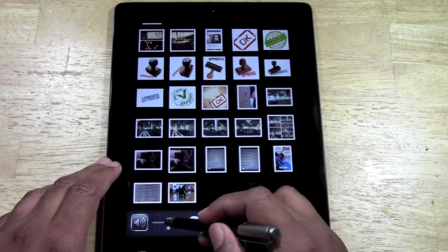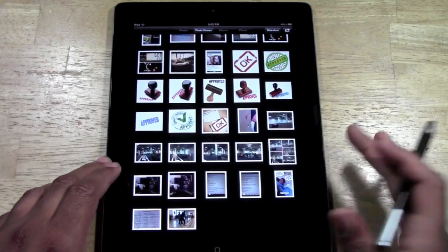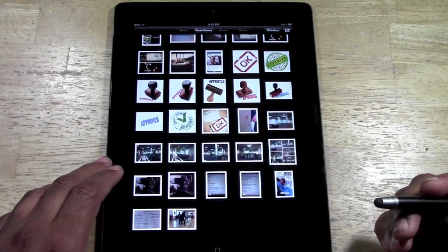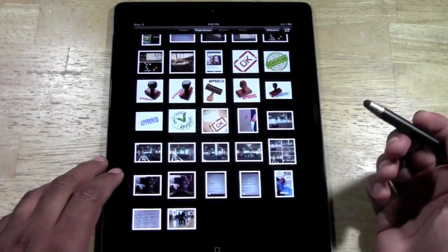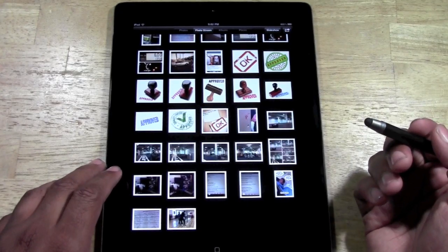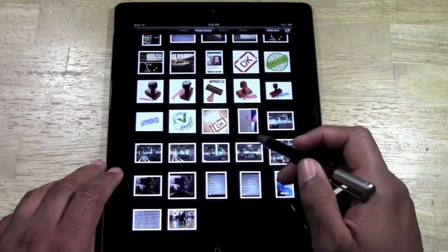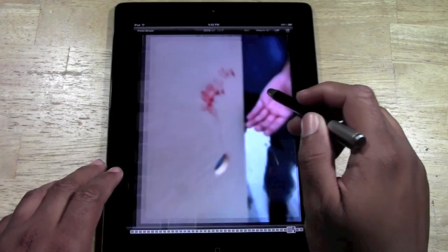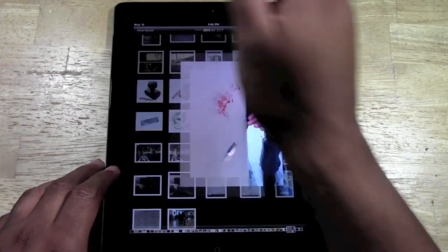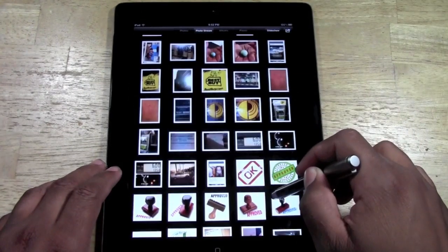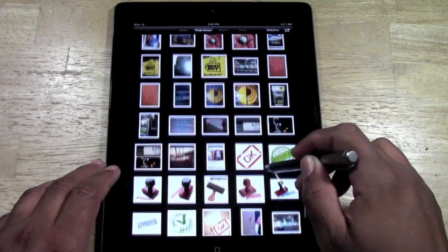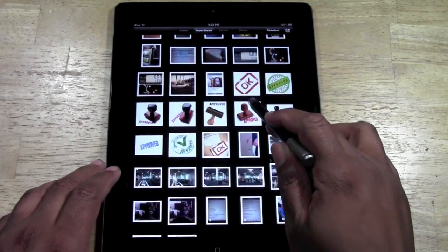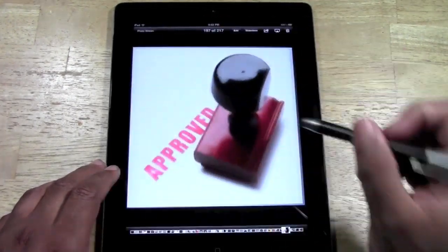My screen is kind of dimmed, so let me turn that up. There we go. Let's say this picture. Let's find a good one. Let's say this picture right here. That is a little gross. I'm not going to do that one. Let's do this stamp right here.